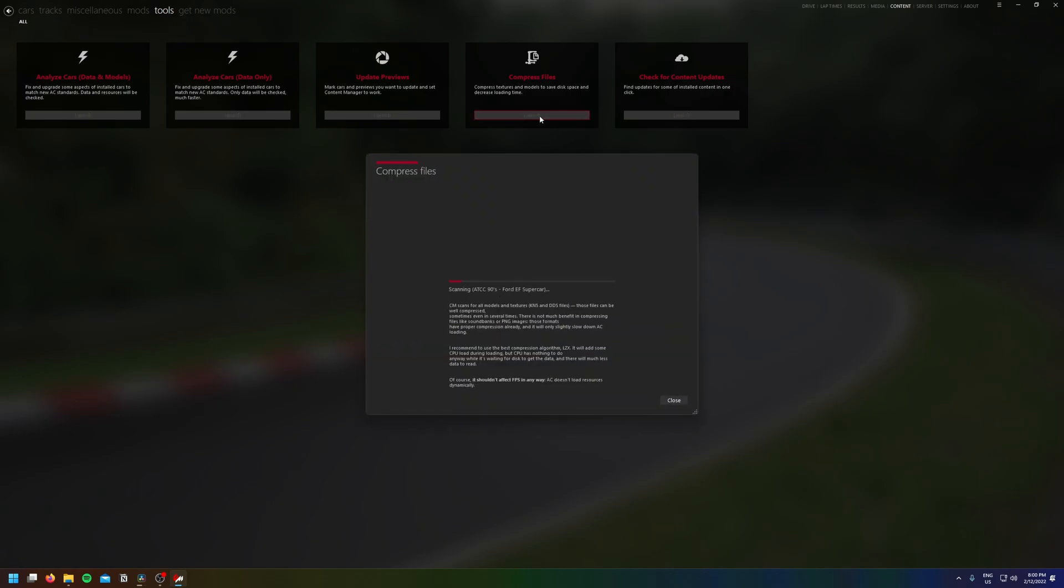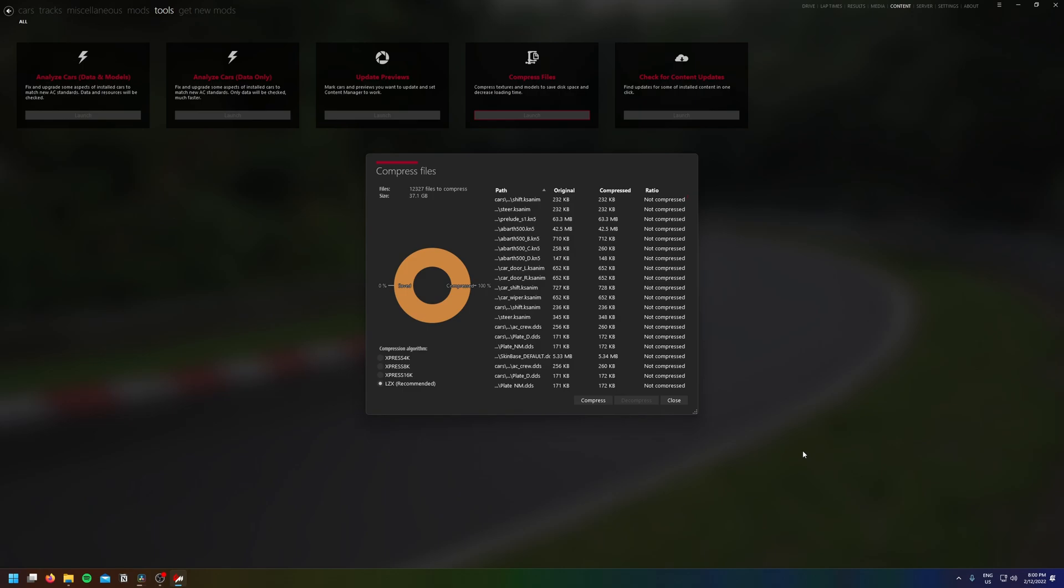This tool will compress your files to save space, but it should also have no effect on the gameplay itself. If you do have issues though, you can always reverse this by hitting decompress in the bottom right.